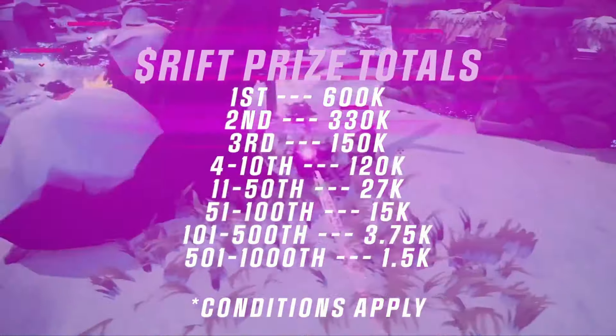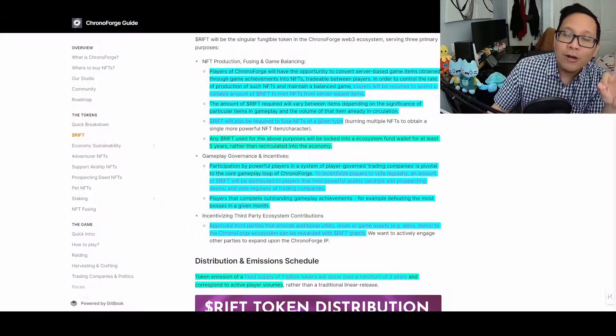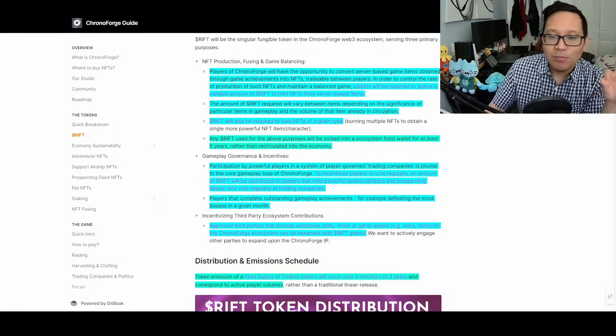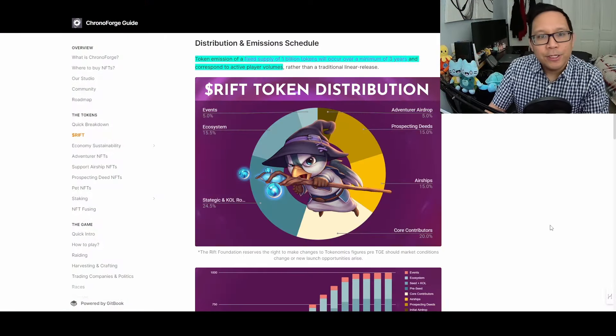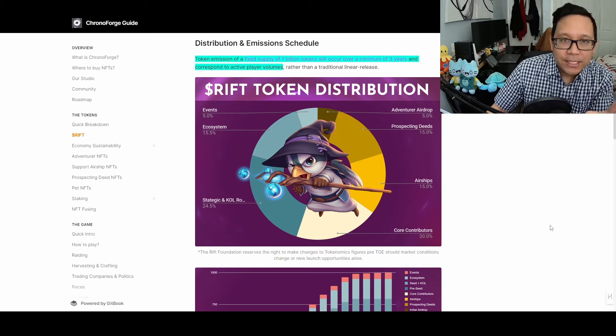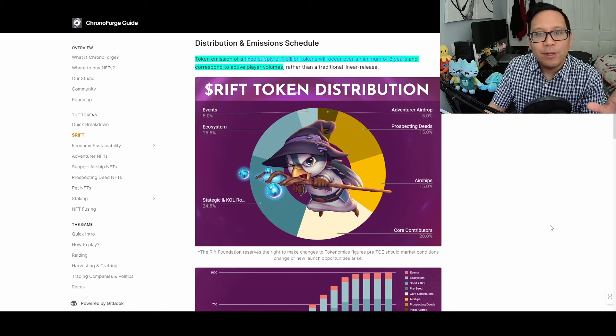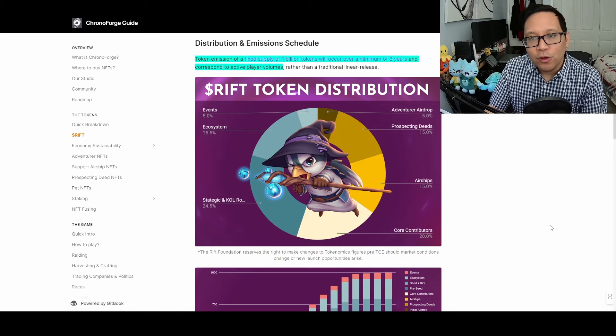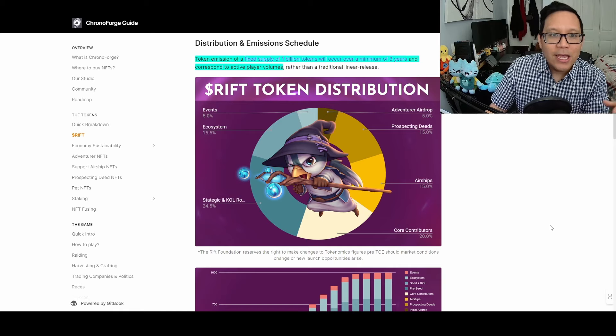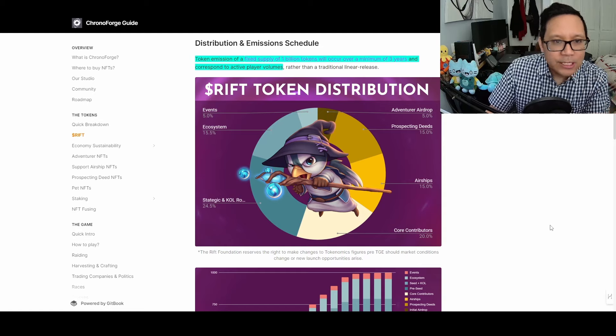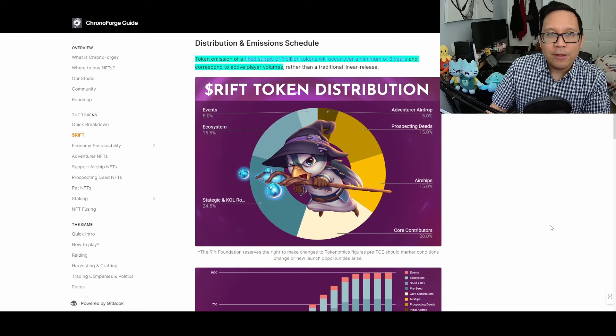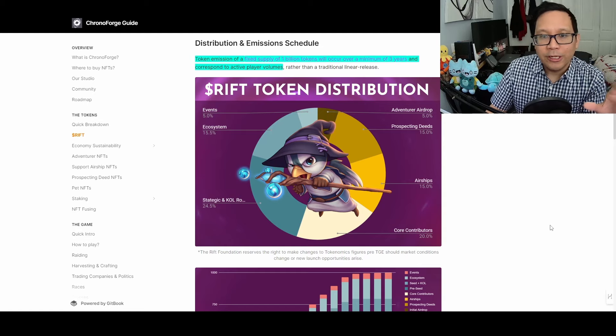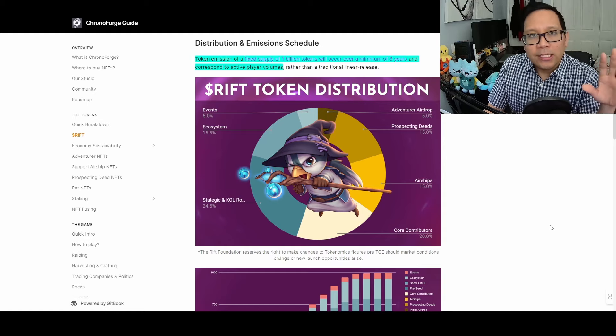The third utility is incentivizing third-party ecosystem contributions. The token has a fixed supply of 1 billion tokens released over three years, with unlock corresponding to active player volume rather than traditional linear release. This is better because tokens can be adjusted based on player count, which is necessary for controlling token inflation.